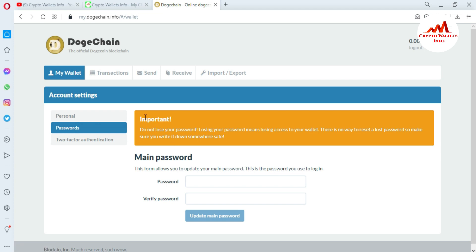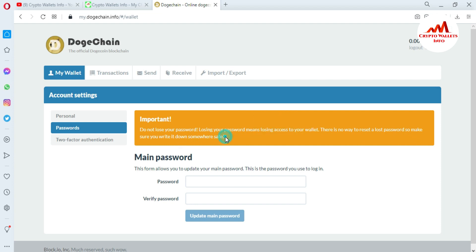Important: do not lose your password. Losing your password means losing access to your wallet. There is no way to reset a lost password, so make sure you write it down somewhere safe — in a personal diary, on a CD drive, hard drive, or USB drive. You can only reset your password using your old password if you remember it.